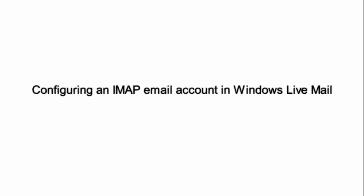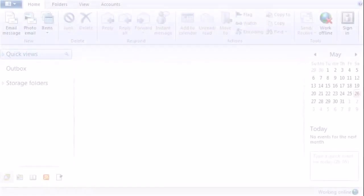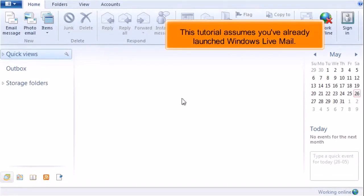Configuring an IMAP email account in Windows Live Mail. This tutorial assumes you've already launched Windows Live Mail.